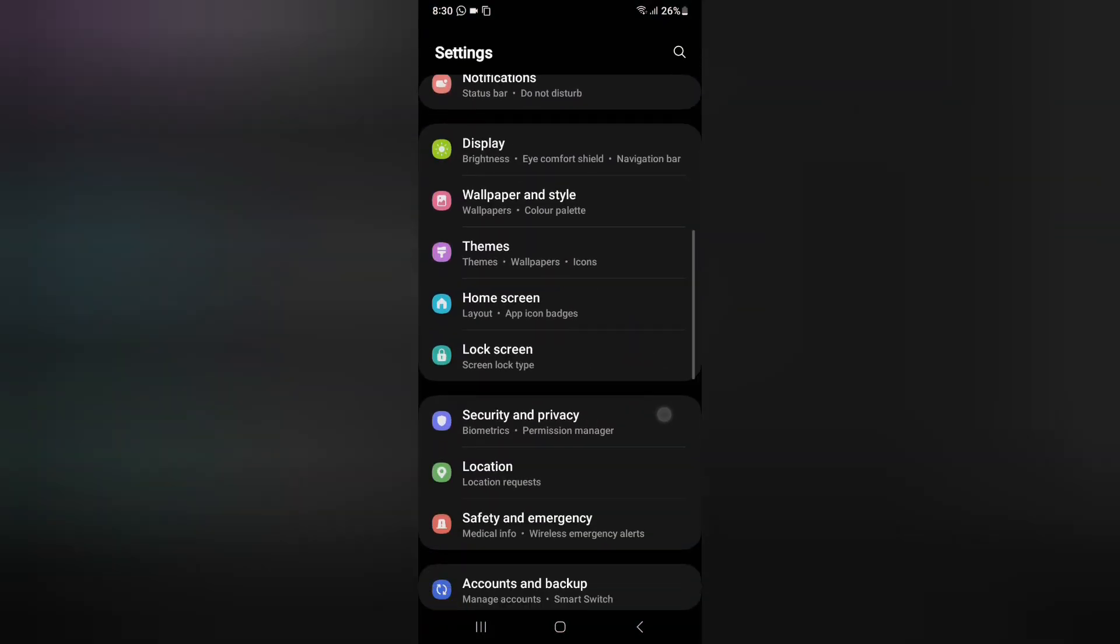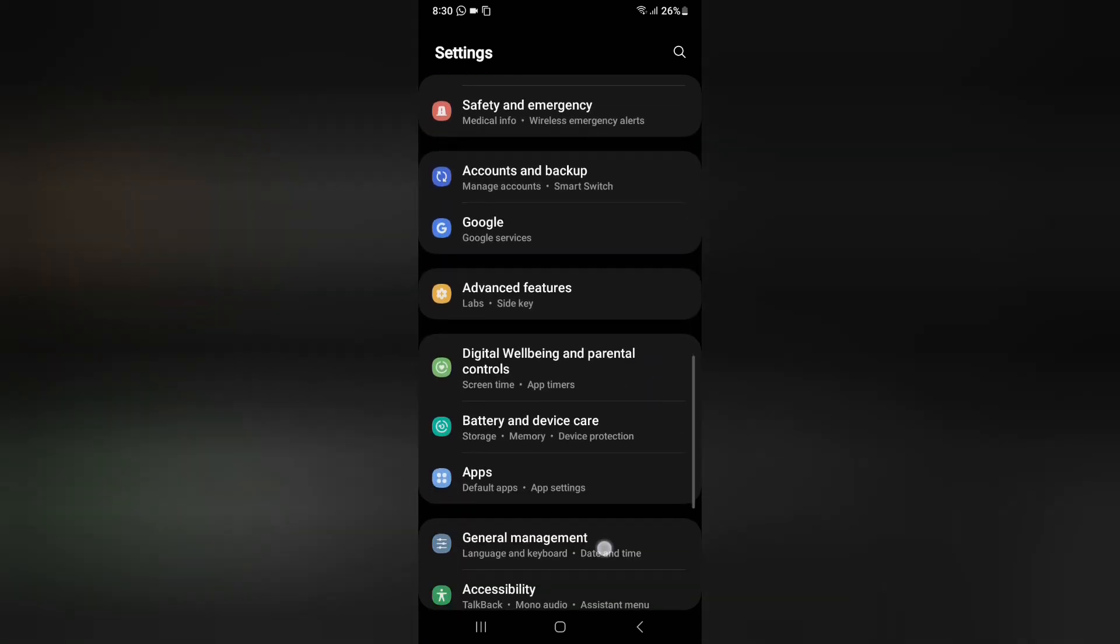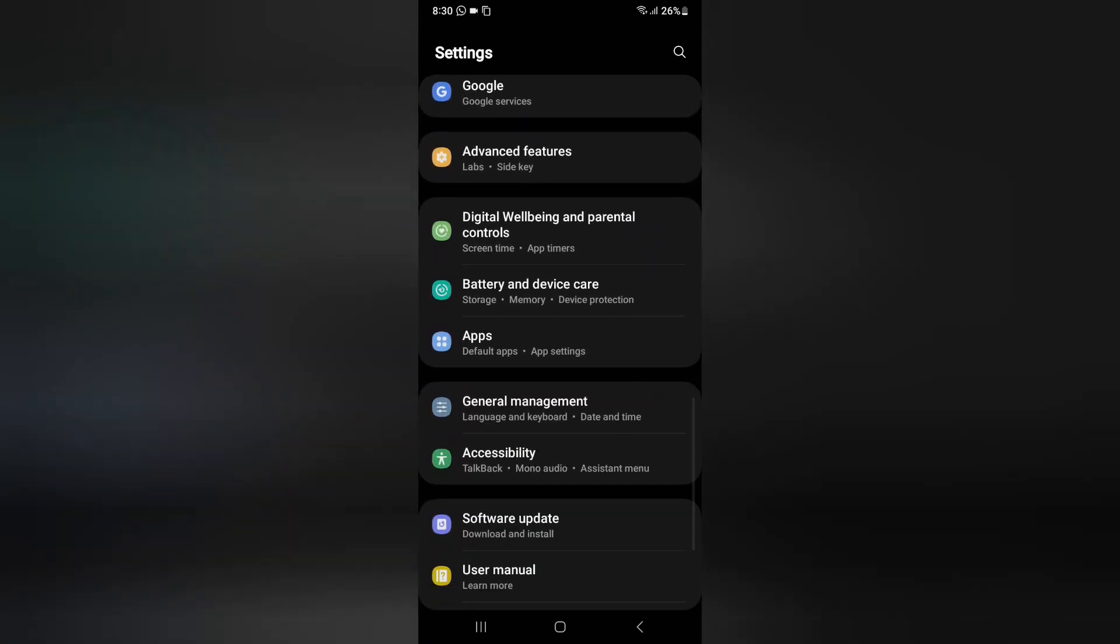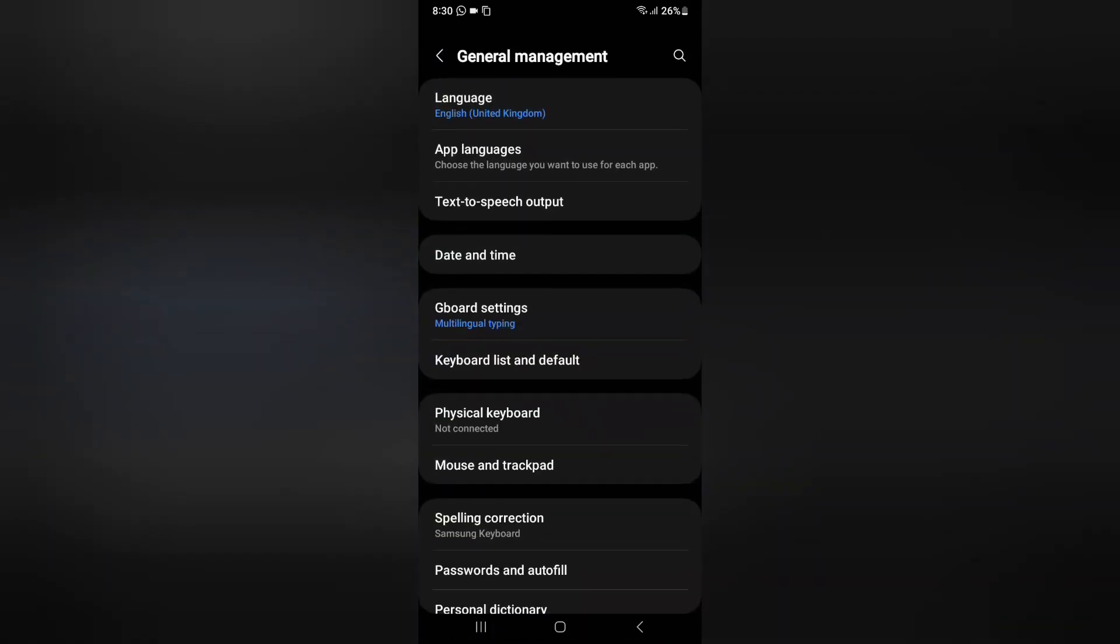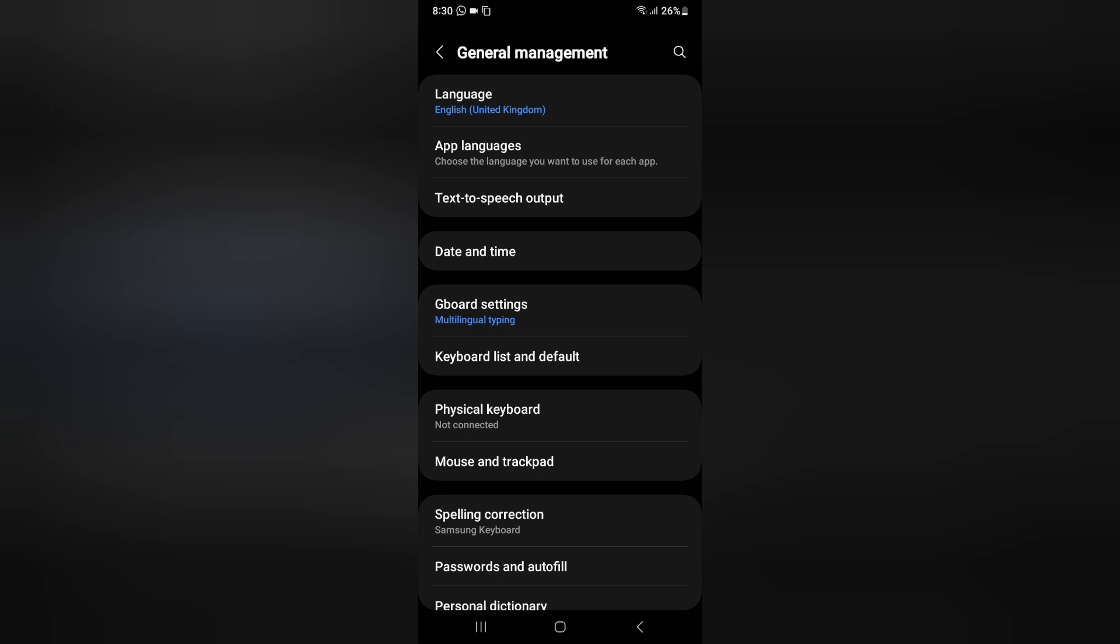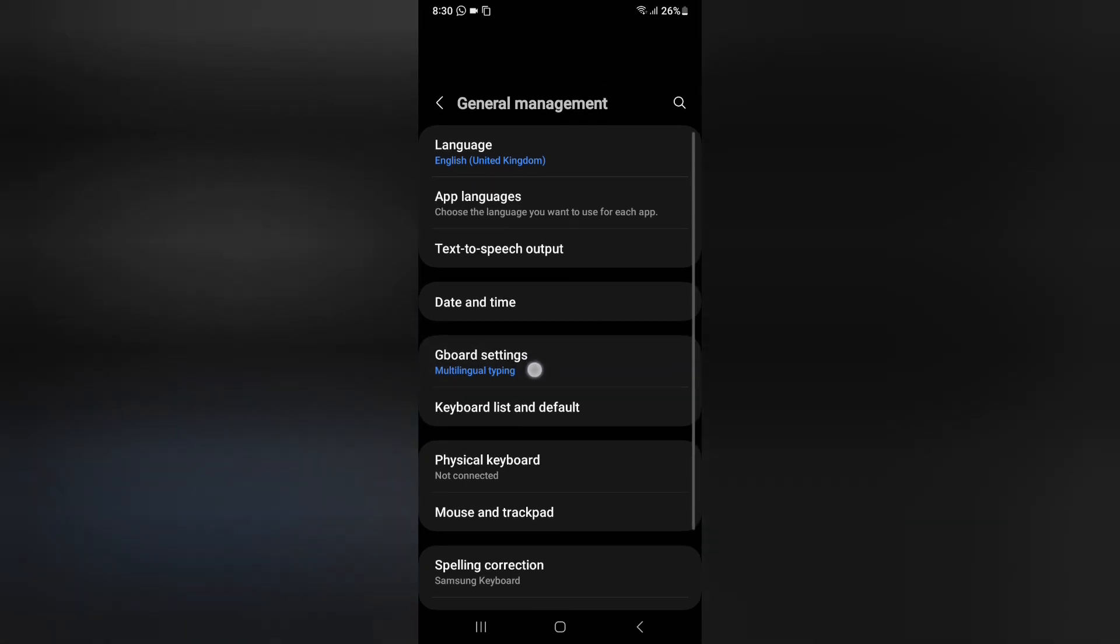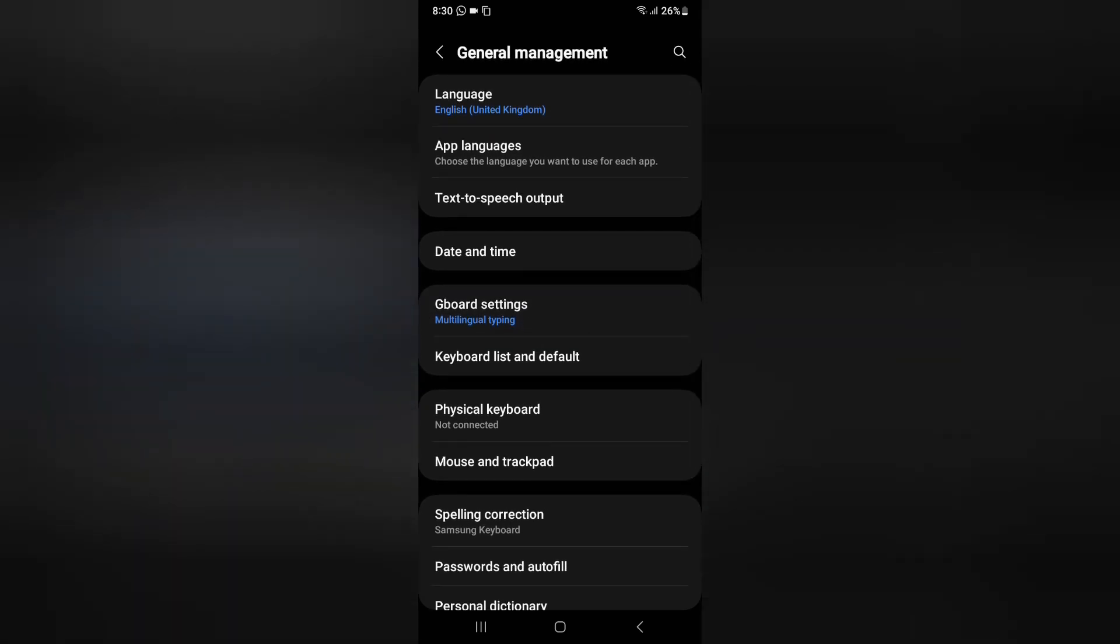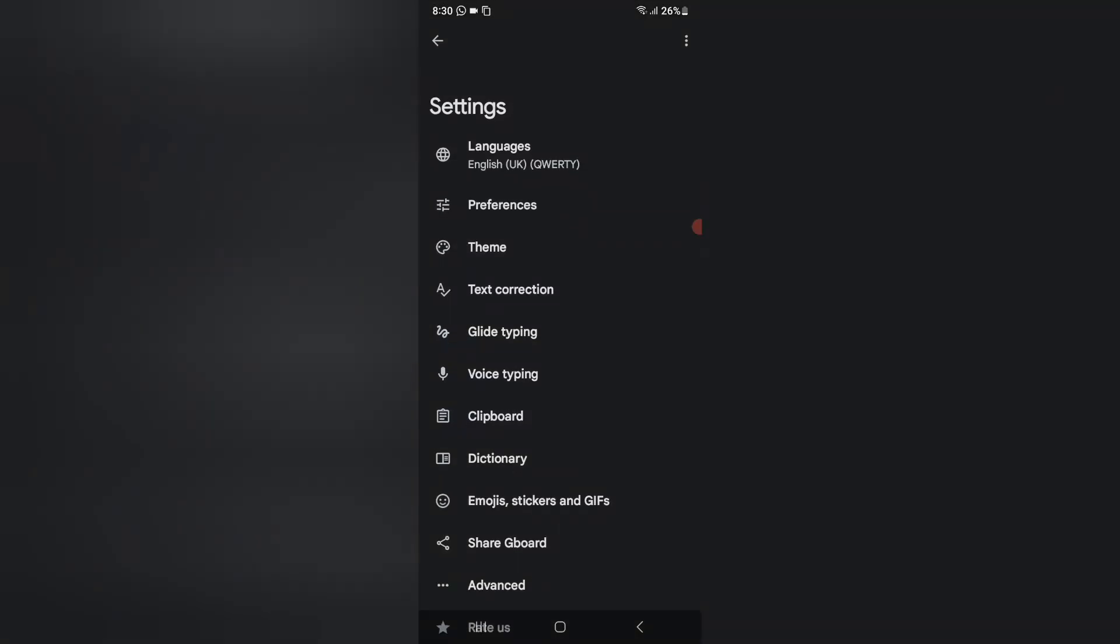Here I just click on general management. When you click on general management, here you can see the option of the G-board setting. So here you have to click on G-board setting.